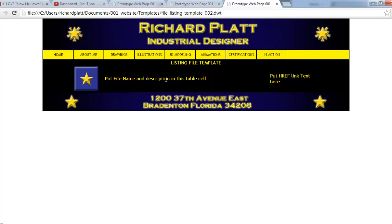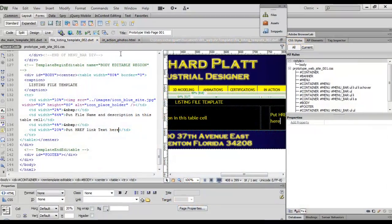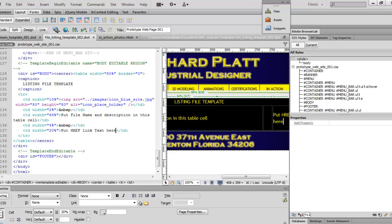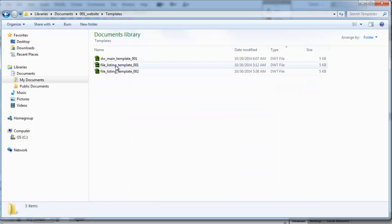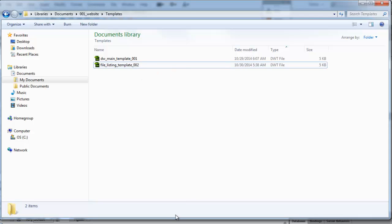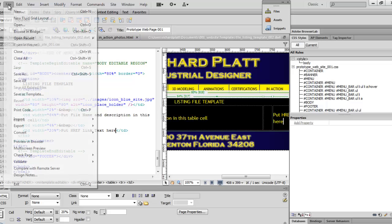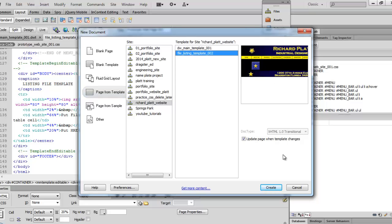We're going to stop here for now, and in the next video we're going to come in and start building the Orthos page so you can start getting a listing on that. Now that we've finalized what our design template looks like, I'm going to get rid of the prototype template file. I'll come down to my directory folder, open up my website, go into templates, and delete that first one so my templates don't get too confusing. Back in Dreamweaver, we'll save all files and then create a new file from template — page two, which shows our listing.